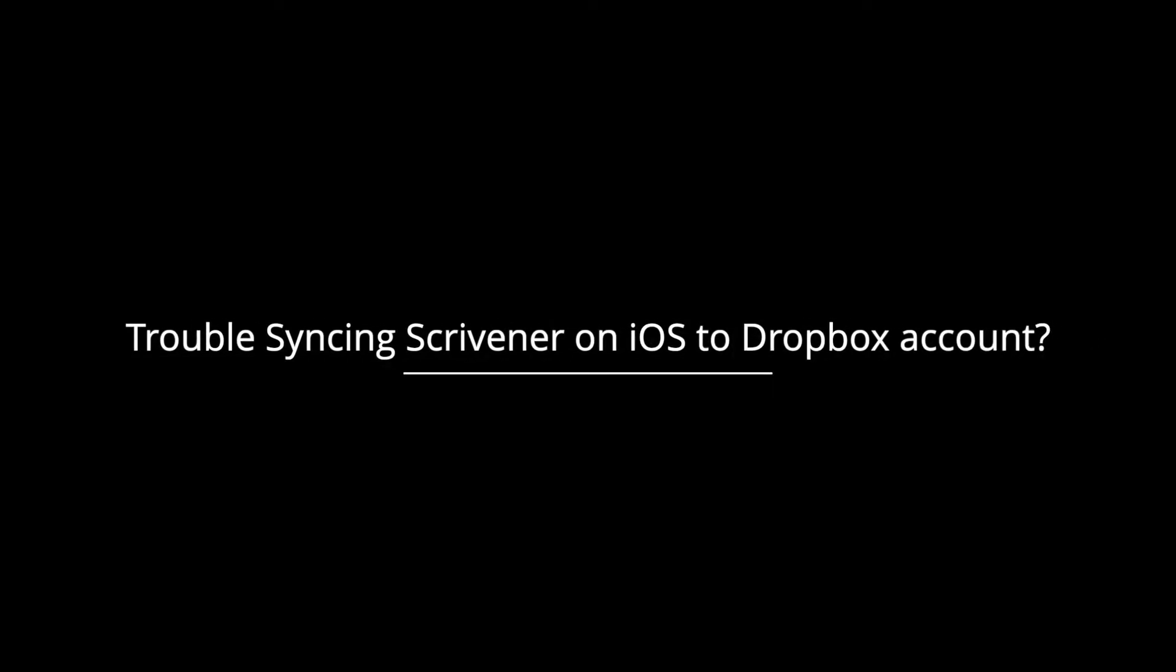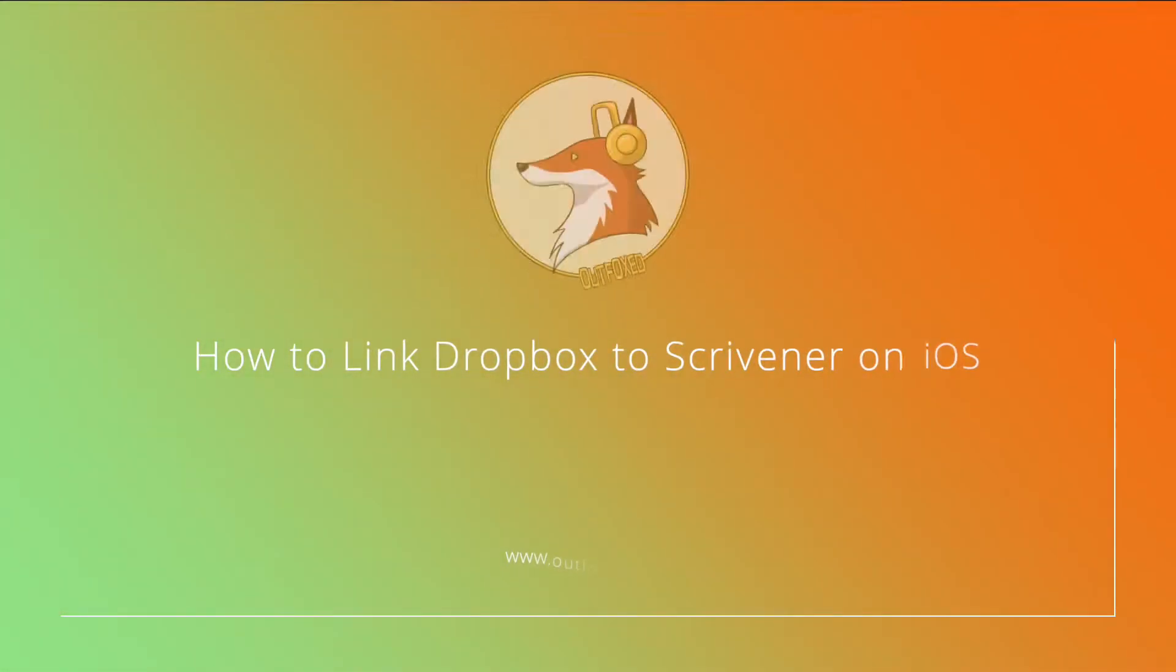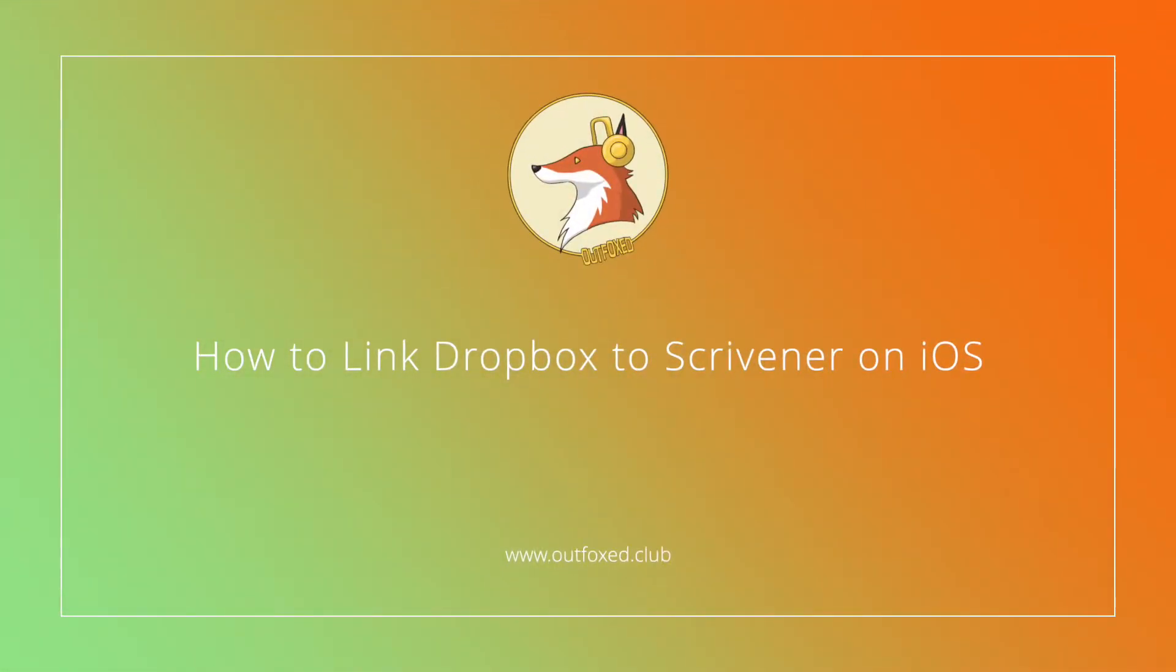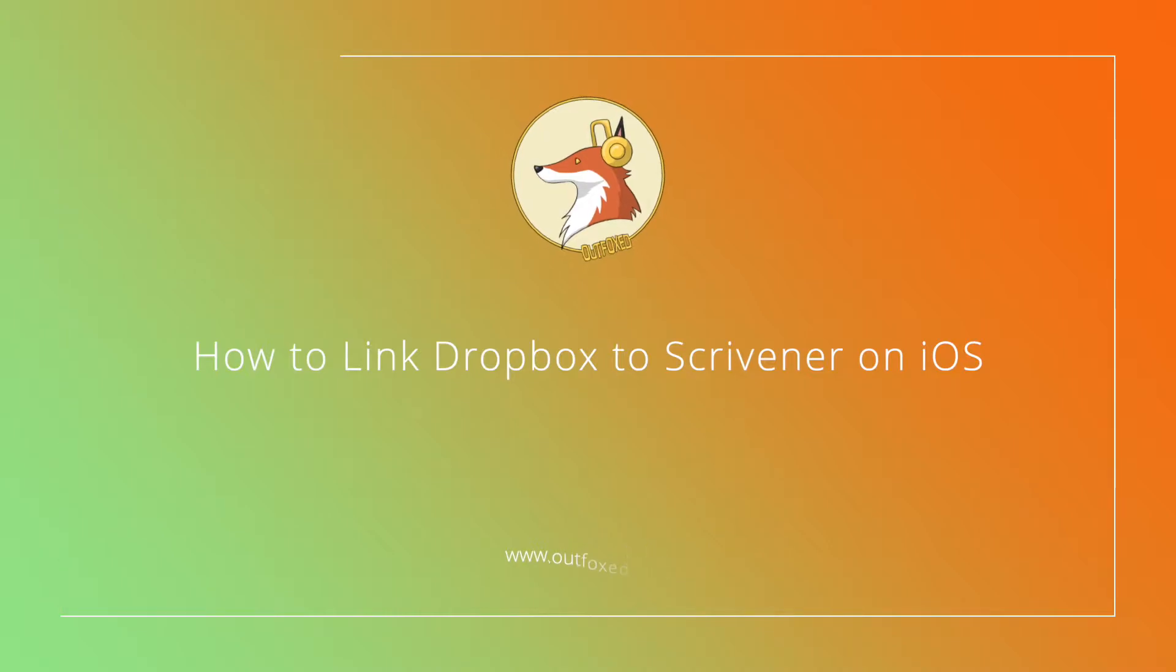Are you having trouble linking Scrivener on iOS to your Dropbox account? In this video, you'll learn how to quickly link Dropbox to Scrivener on iOS in 4 simple steps.